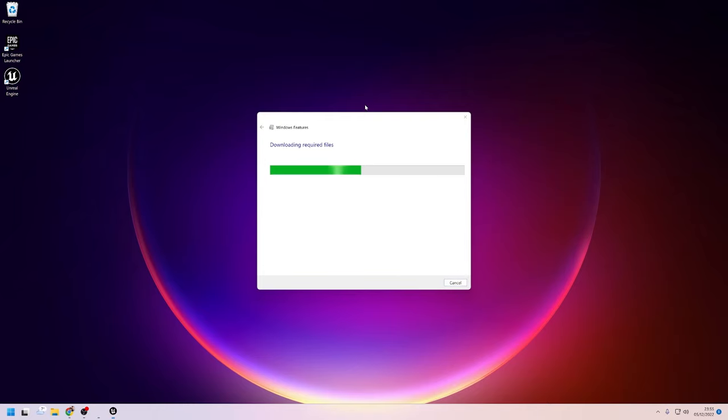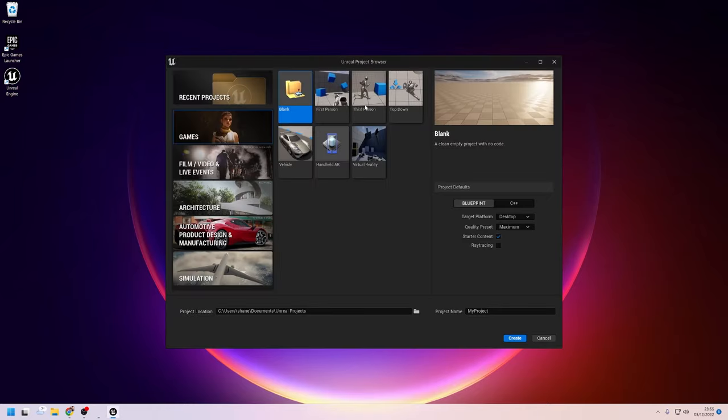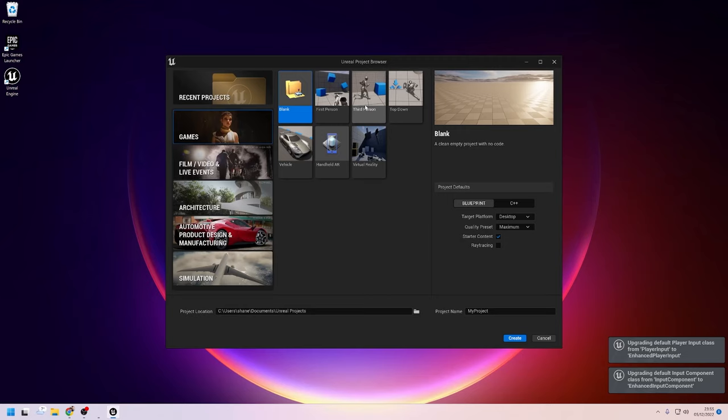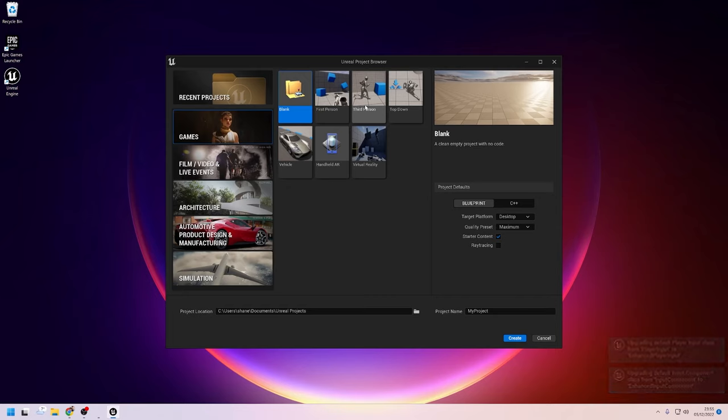And after waiting a little time for Unreal Engine to do its thing, you'll be greeted with this screen which will allow you to create a new project or open a recent one. And that, my little friends, is all there is to it. You're now ready to create whatever games or live film and video events or architectural rendering or product design and manufacturing showcase or simulation that your heart desires.